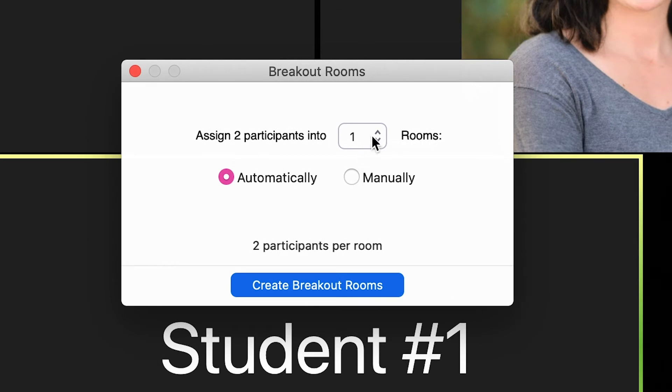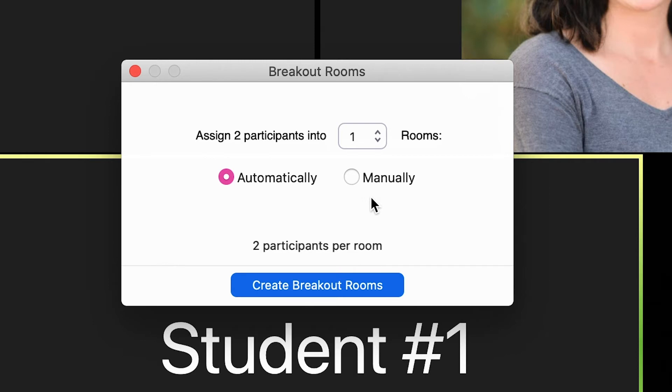If I click on this here, I can automatically set the amount of participants assigned to each room, or I can manually set it up. Depending on how you are using the breakout rooms would depend on which option that you choose.